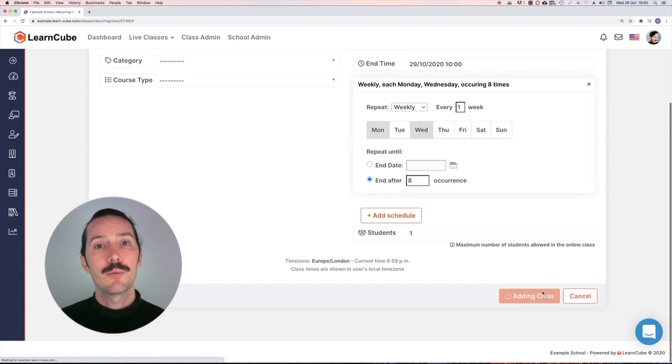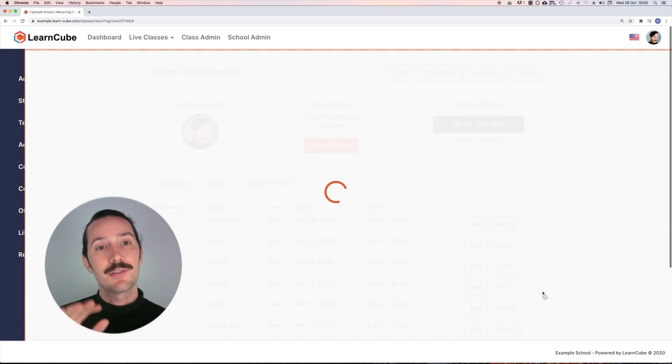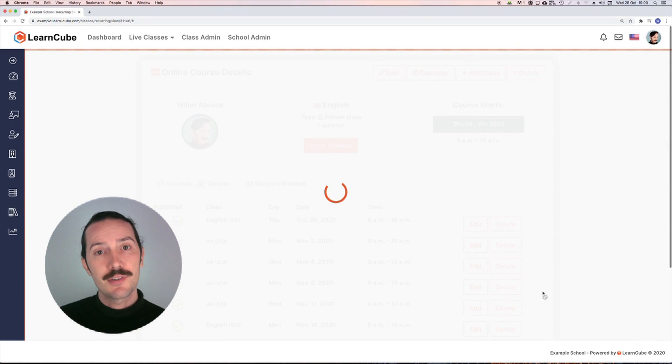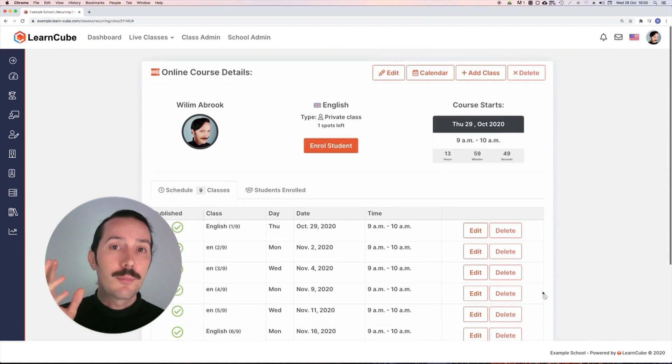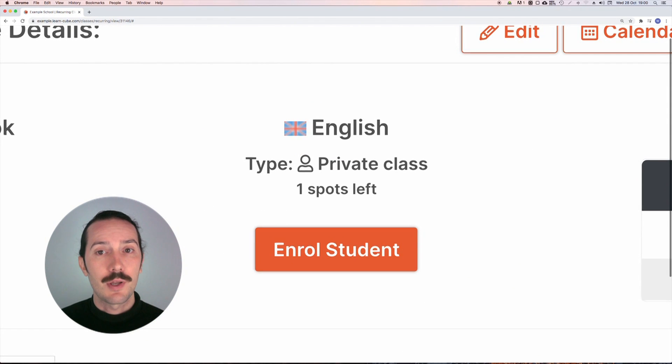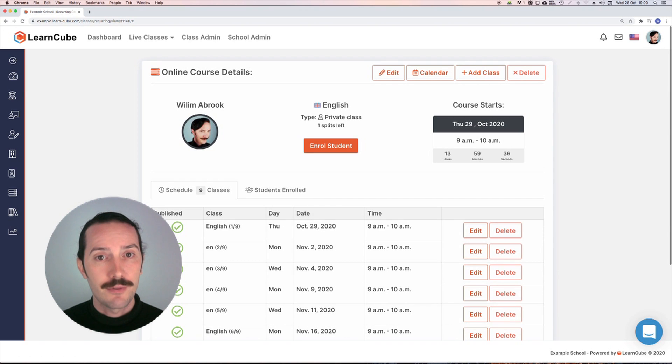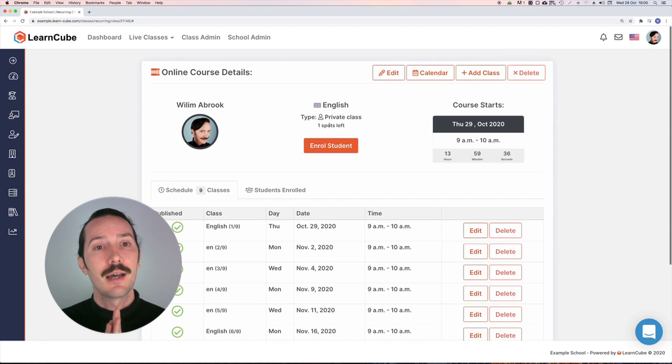We'll click on save and it will bring me to the course menu. I can see all my classes here, the number of available spaces for students. Here it's a one-on-one class and you can edit the course info to remove classes and so on from this menu.